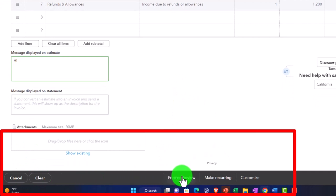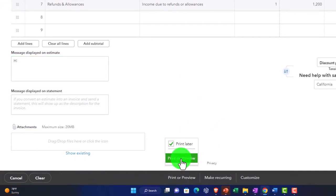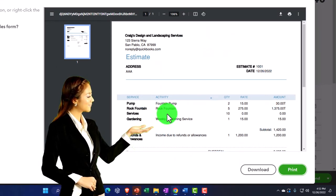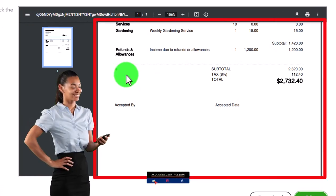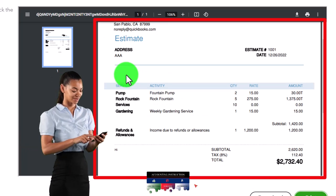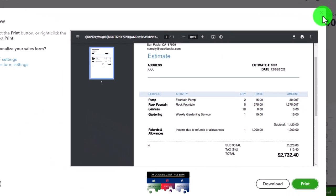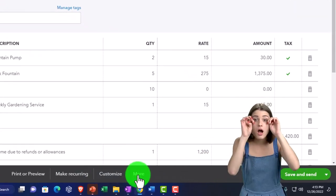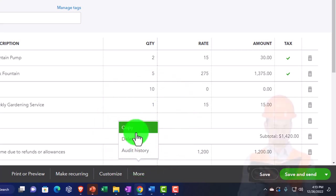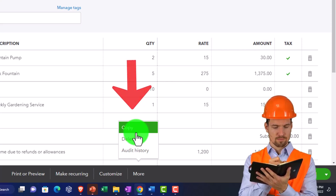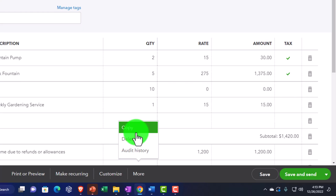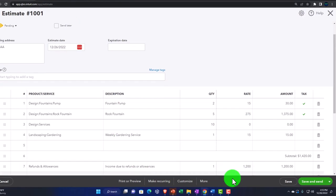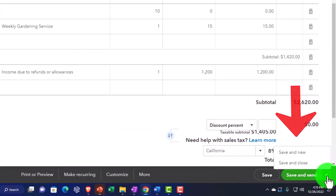We've got cancel, clear, and print preview options. Let's see what it looks like — this is an important form that you might take time to customize because it is a form you'll often be providing to clients, and depending on the industry it could be your initial contact form when trying to bid for a job. You can make it recurring, customize it, use more options to copy it — so if you have a complicated estimate you can copy it instead of recreating the whole thing. You can also view the audit history, and save using save-and-send, save-new, or save-and-close.